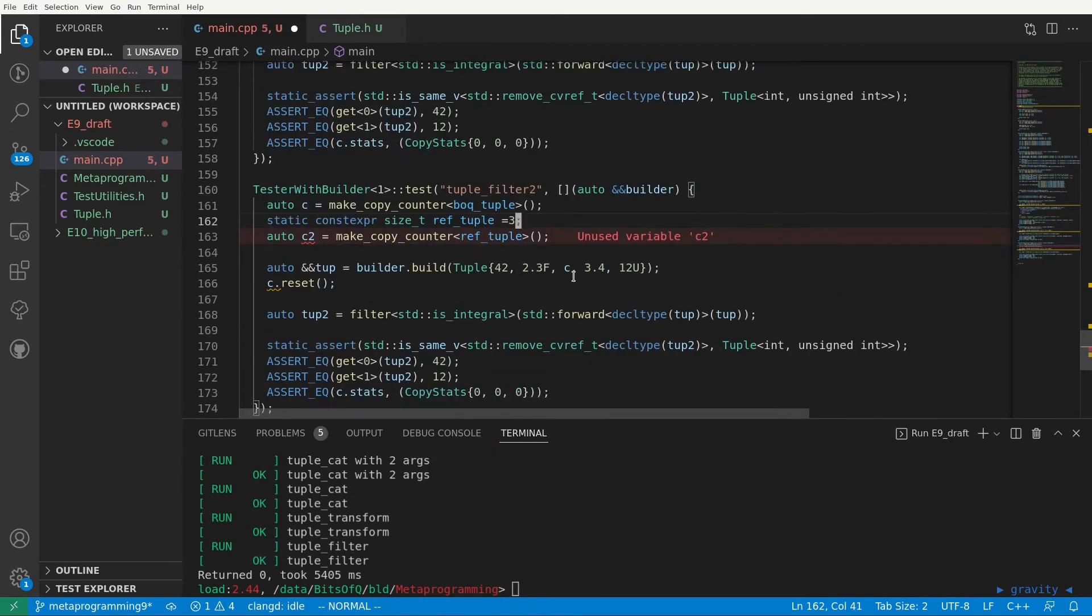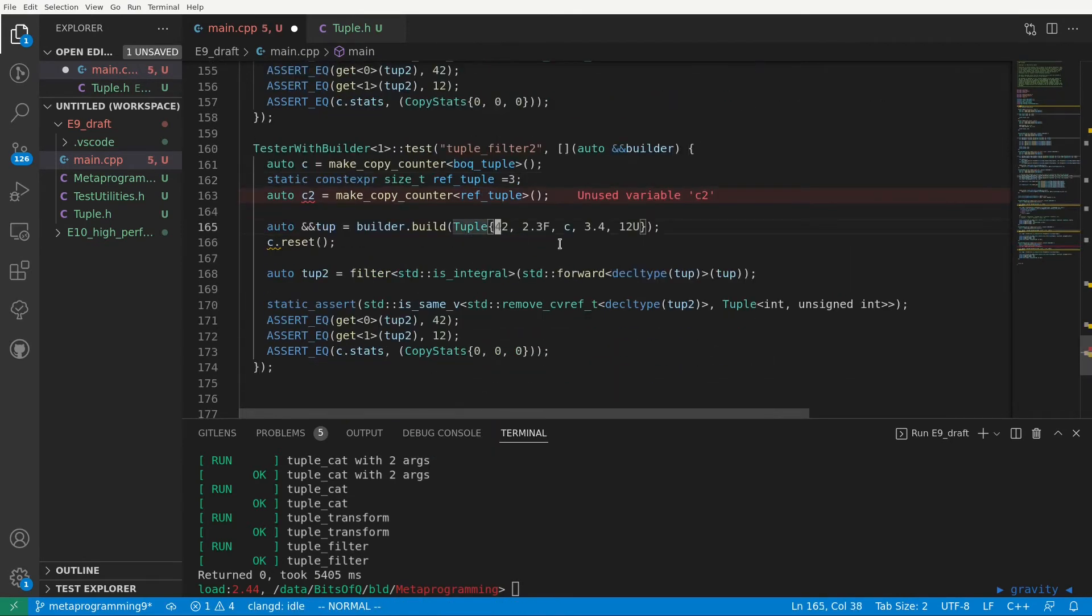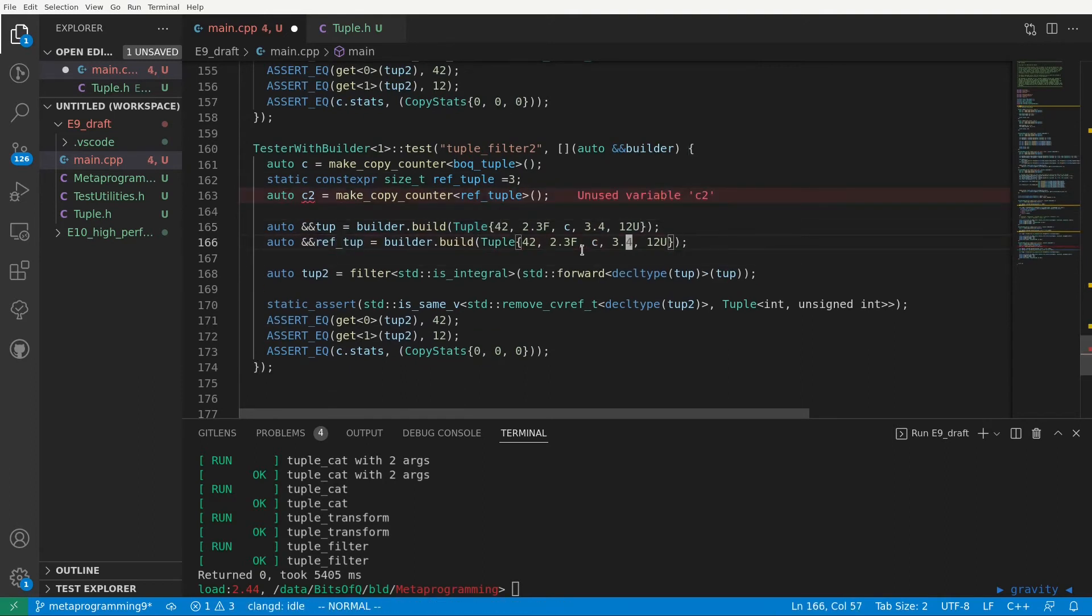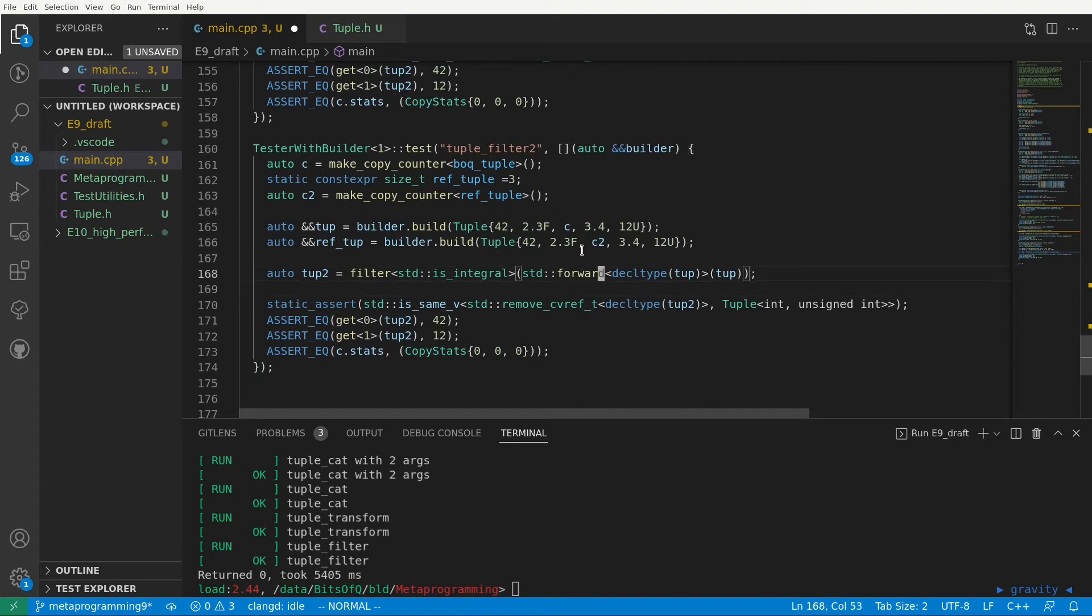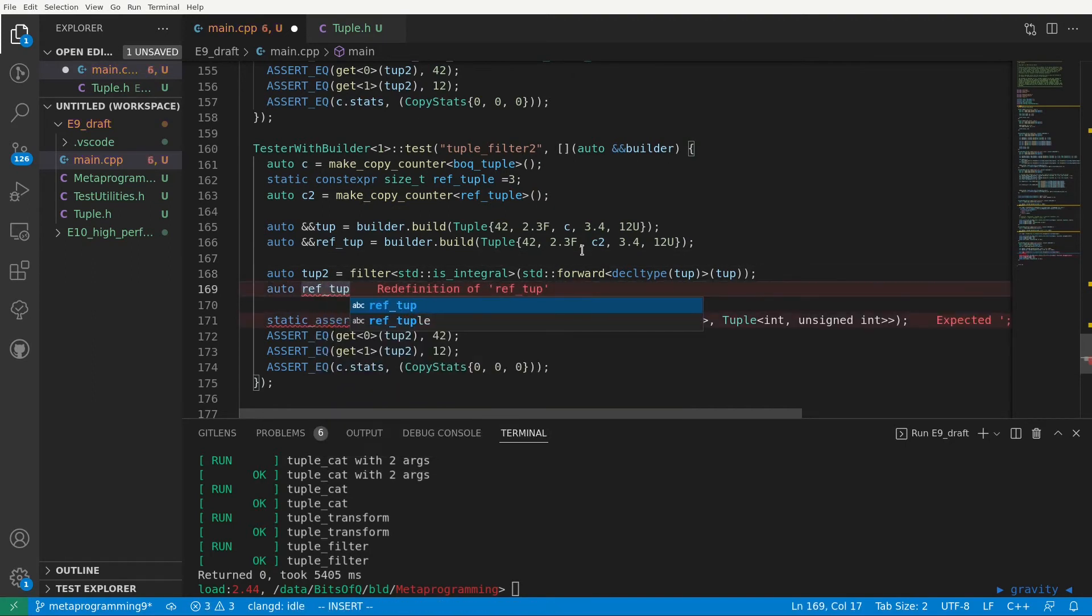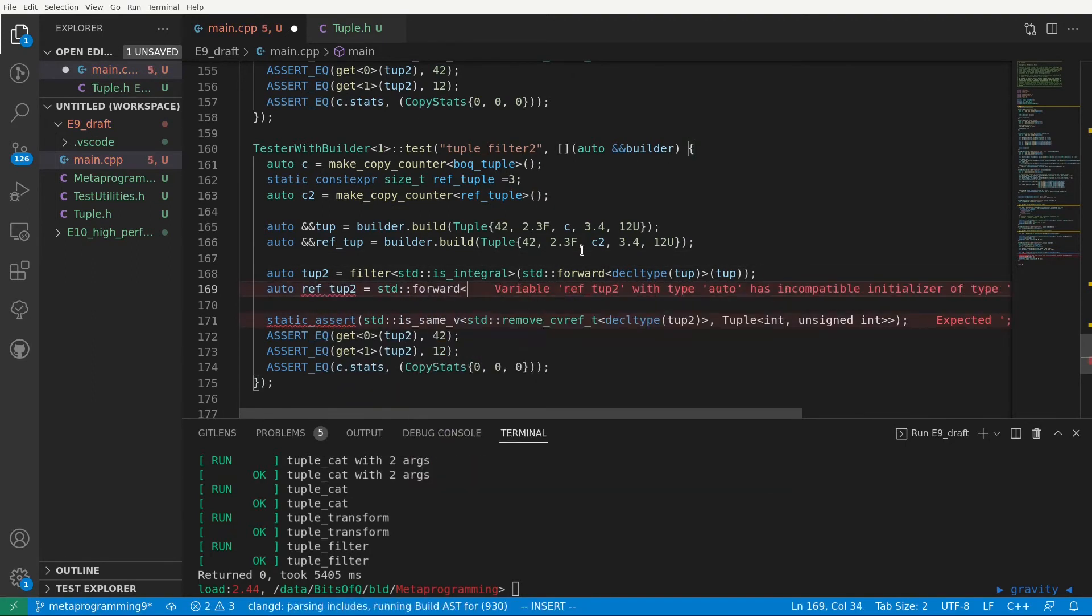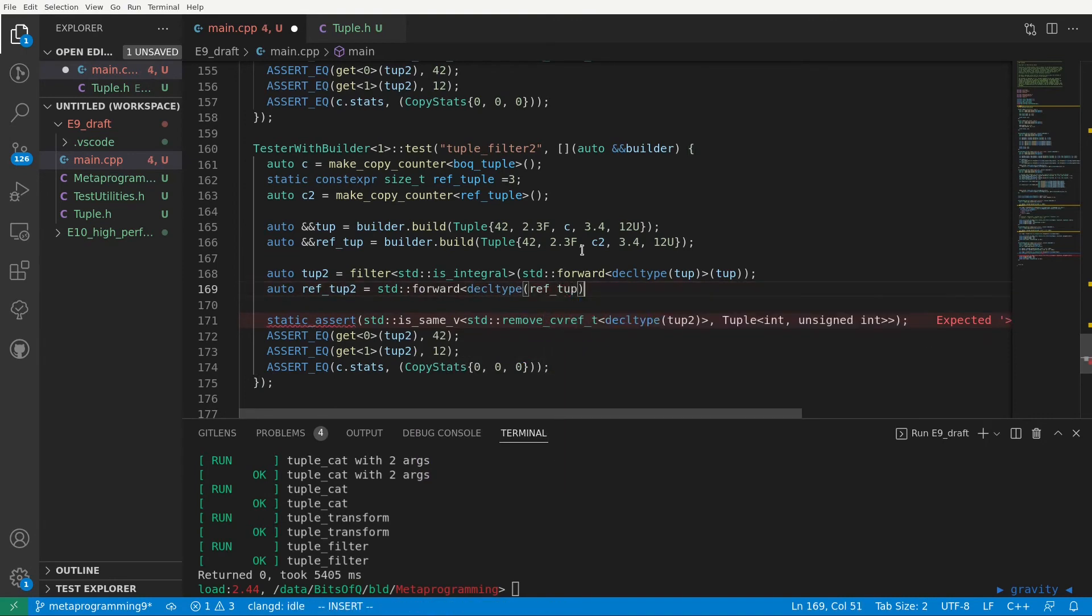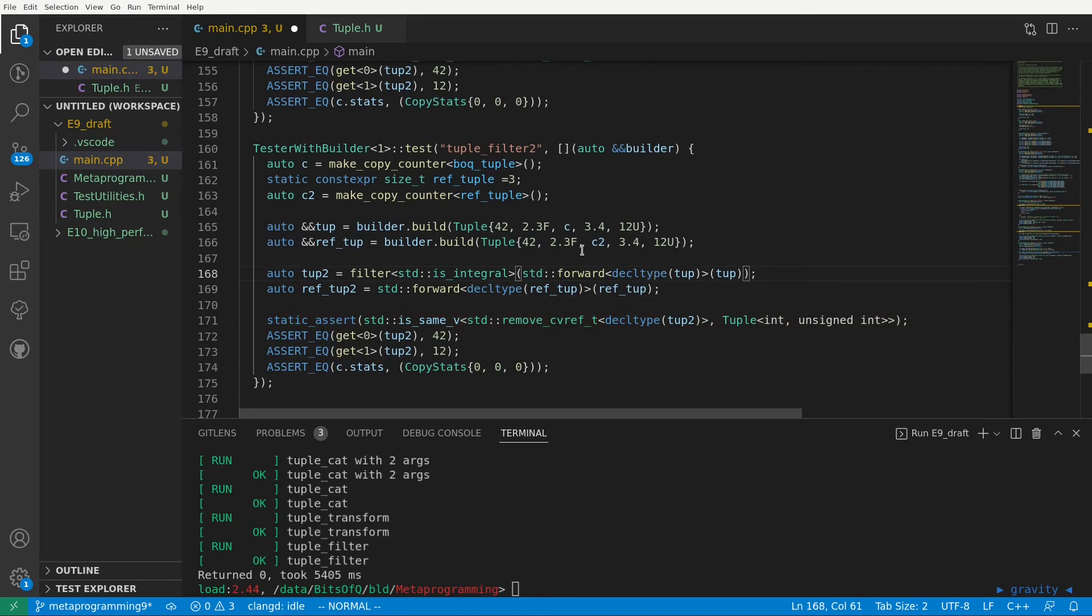We'll use a new copy counter for the reference tuple and we then create our reference tuple in the exact same way as our tub but with our new copy counter. Then we do an assignment of the reference tuple of course forwarding ref tuple to properly handle L value and R value cases.